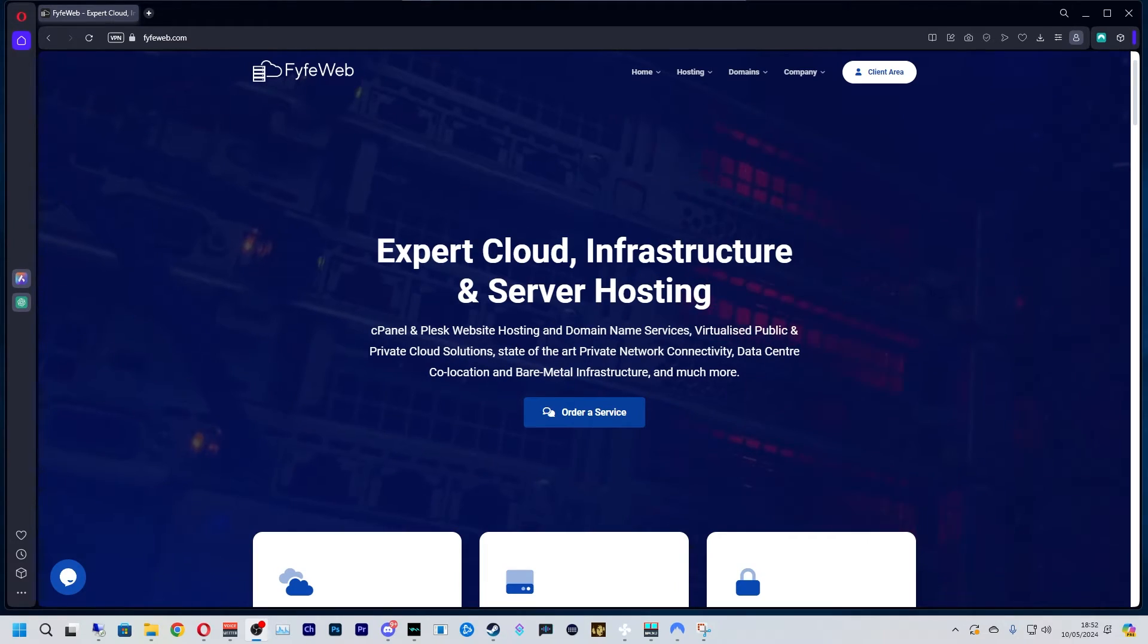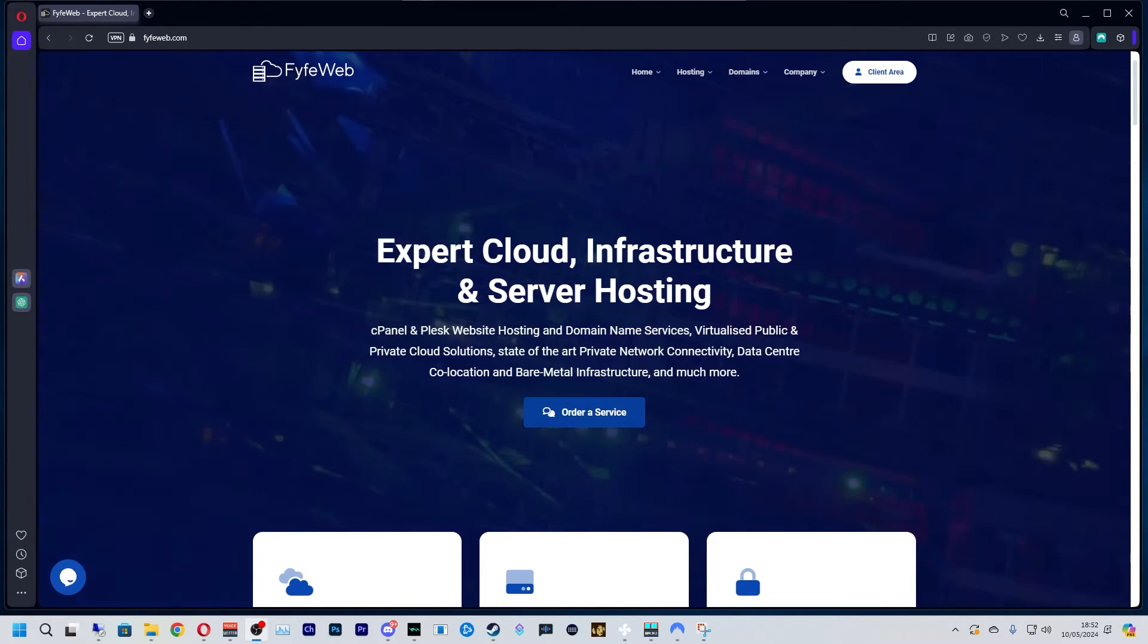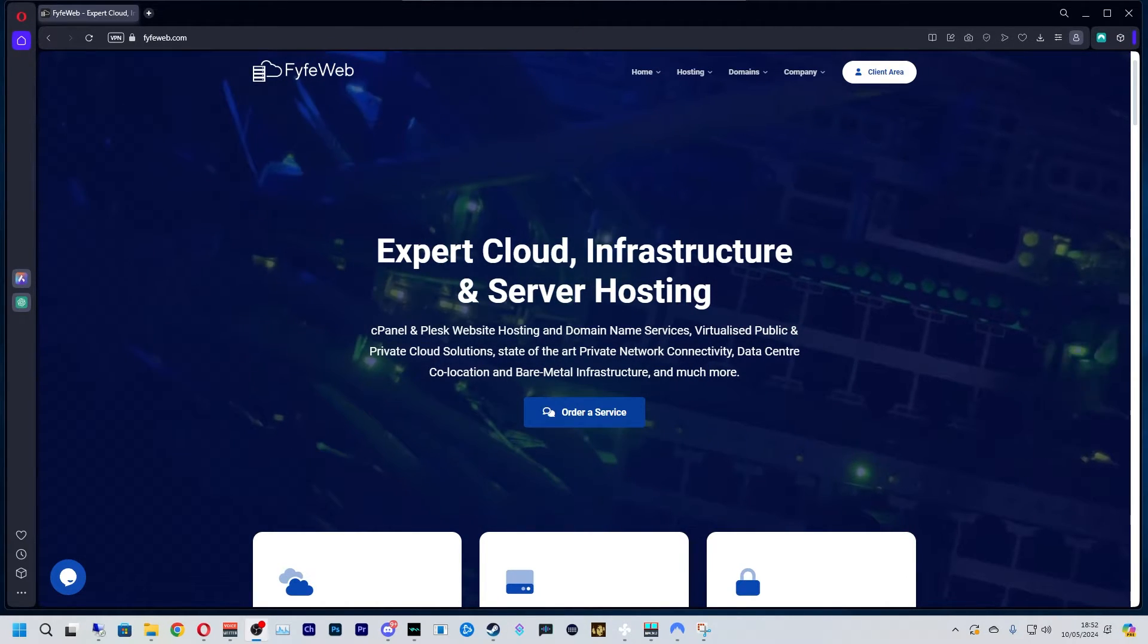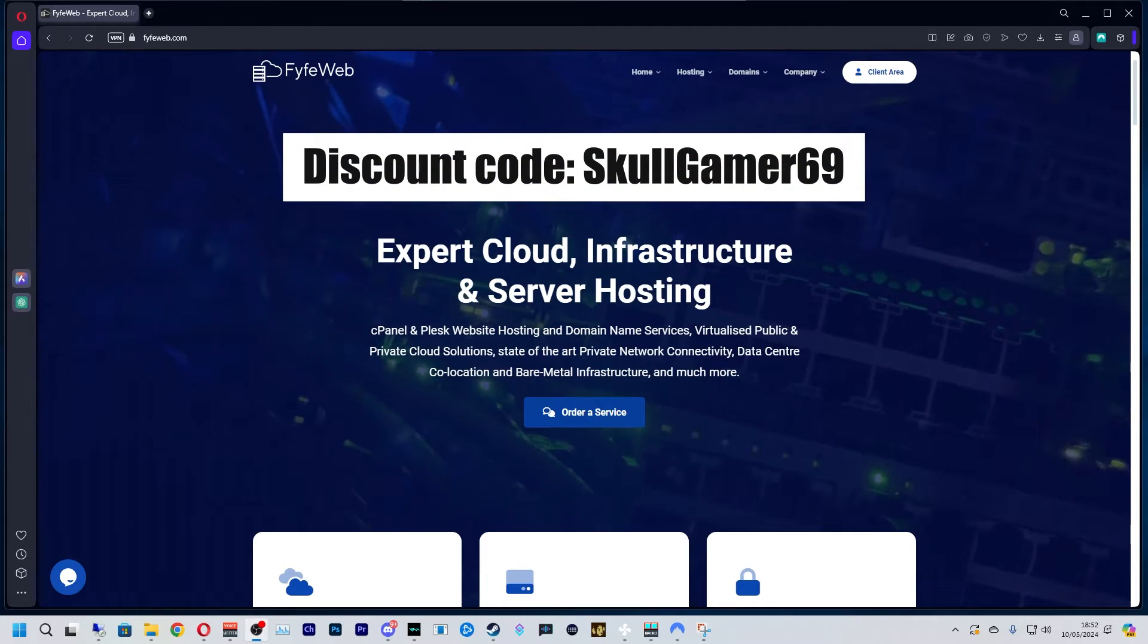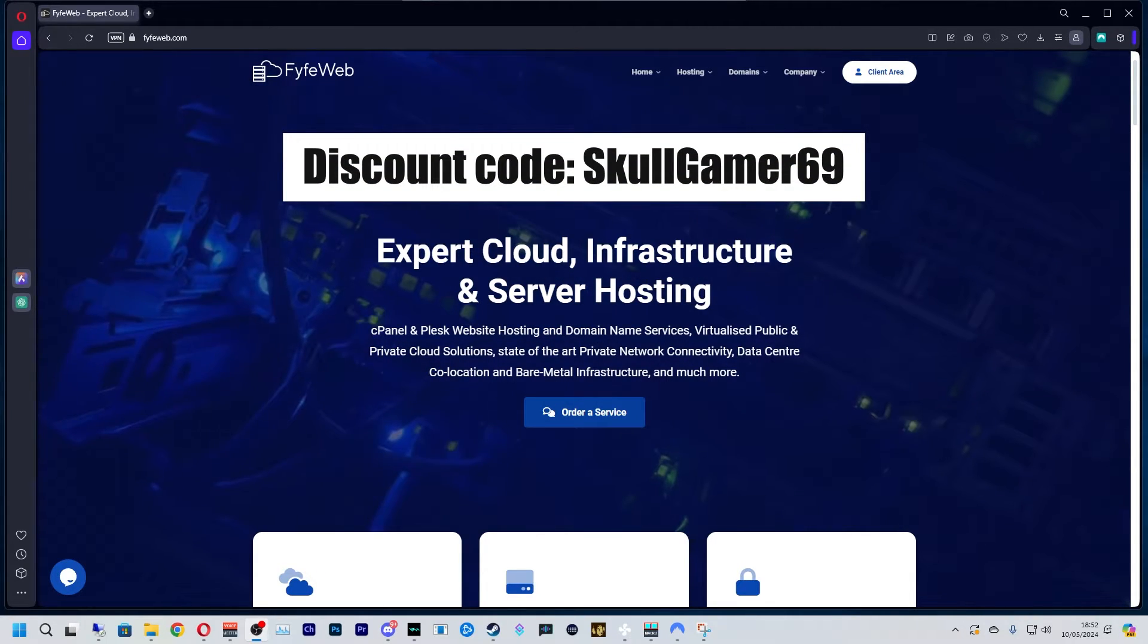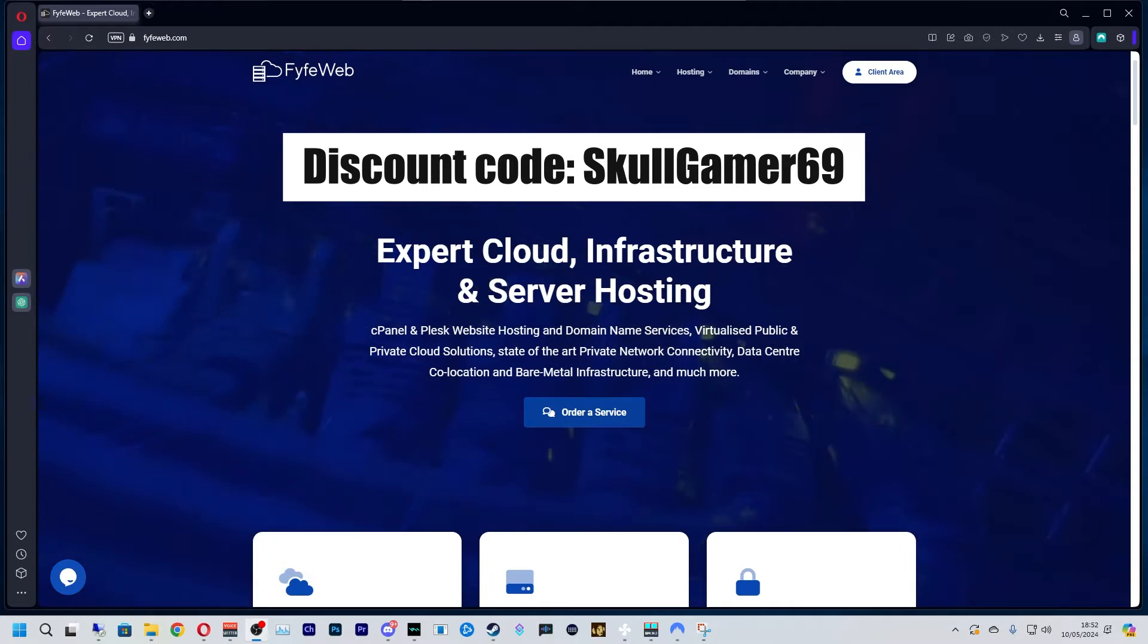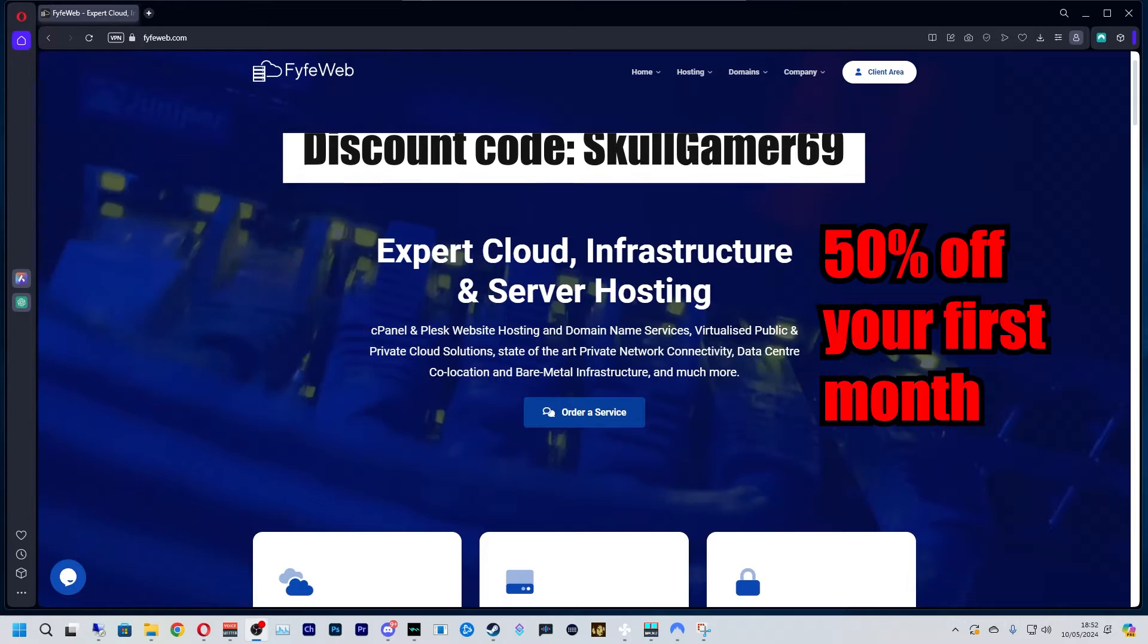How much do these VPS's cost? I'm paying around 16 pounds a month for my VPS, but you can get them a little bit cheaper. Now this is a special part I've got for you guys. If you go to Fife Web, the link to my affiliate link will be down in the description, and use my code SkullGamer69. I'll pop it up on screen so you know how to type it, and it will also be down in the description. You will get 50% off your first month.